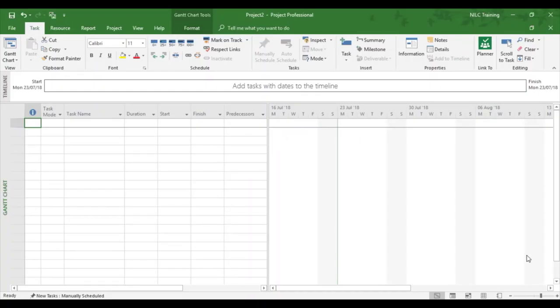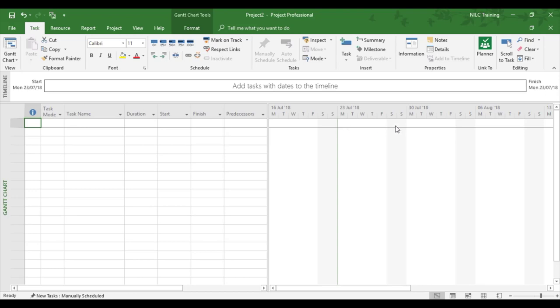In this training video, we're going to look at customizing the calendar for Microsoft Project to make sure we set project up the way we want it to work. So in this example, if we look at how project is set up by default, it works from a Monday to a Friday, and then the weekends happen to be Saturday and Sunday.